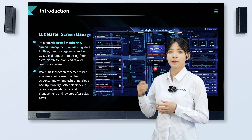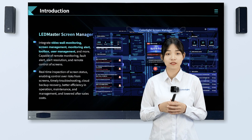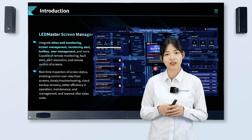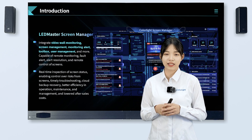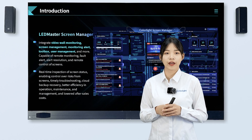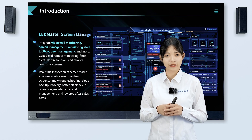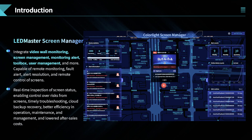LED Master Screen Manager features real-time inspection of screen status, remote monitoring of screens, enabling control over risks, timely troubleshooting, cloud backup recovery, better efficiency in operation, maintenance, and management, and lowered after-sales costs.